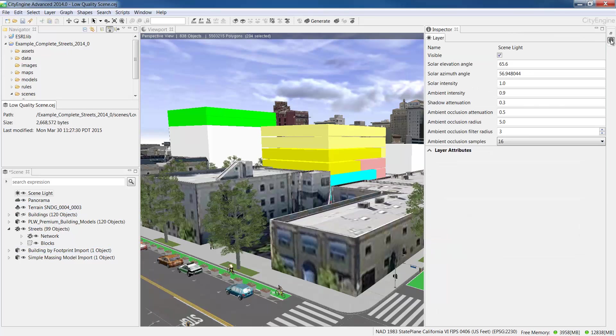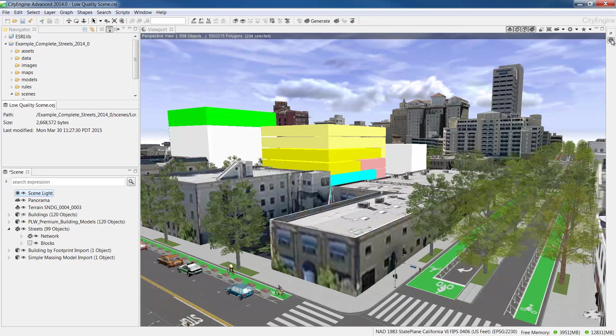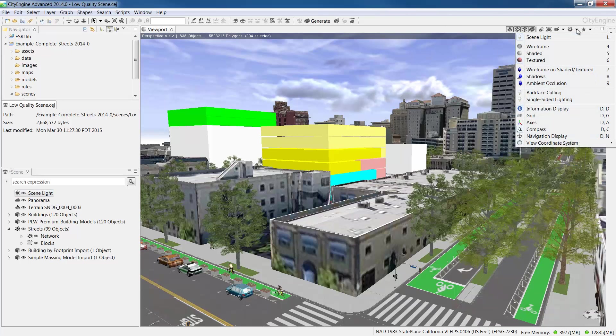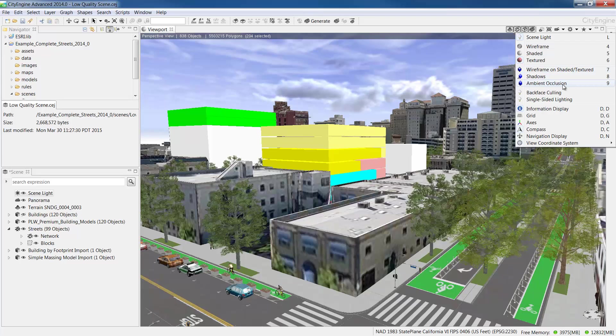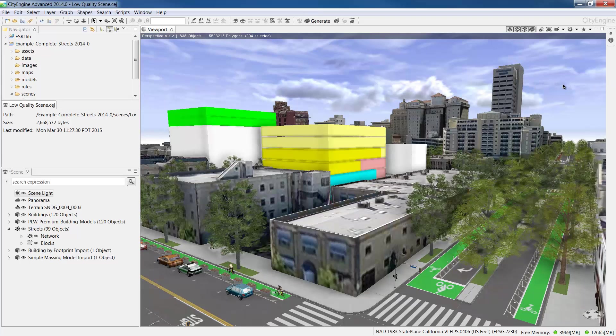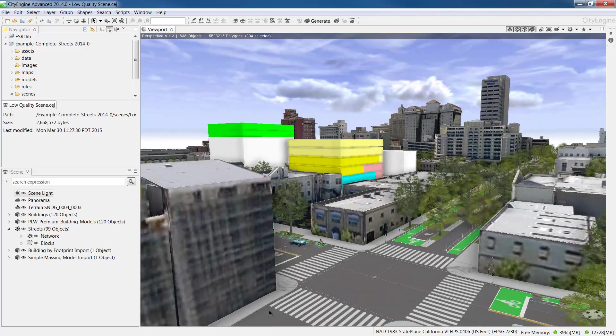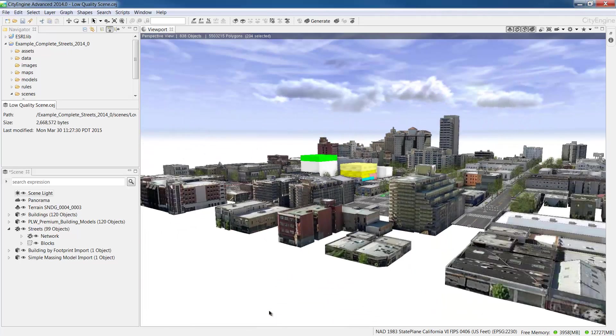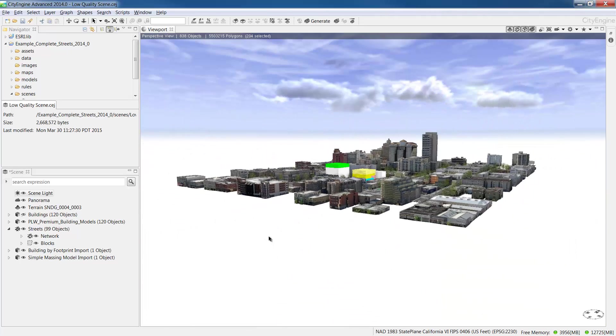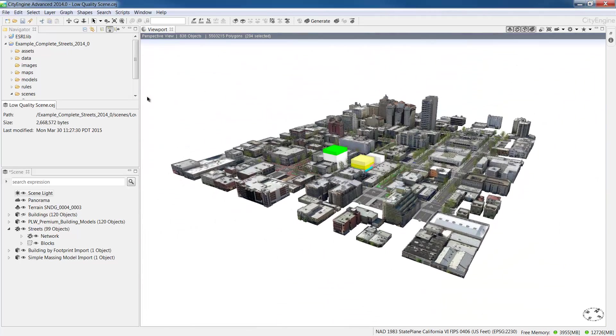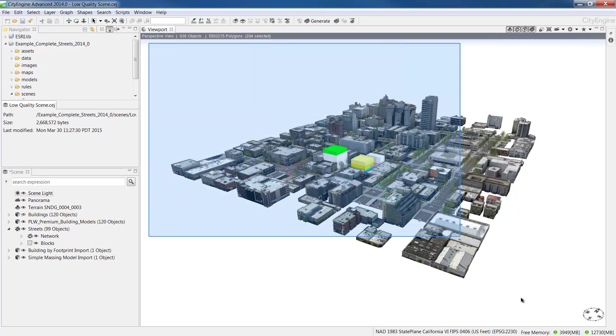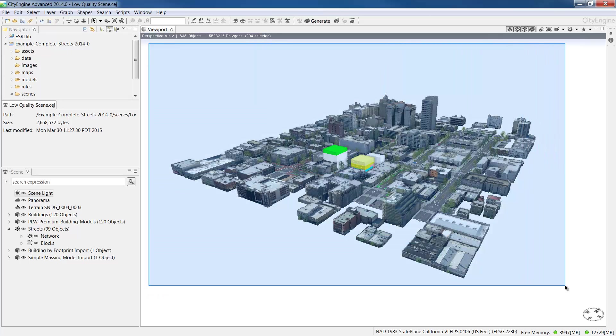Another thing that will be exported to the web scene are the scene lighting settings. This includes direct shadows and ambient occlusion shadows. In this case, I want to have ambient occlusion on and shadows off. To create a web scene, zoom to the extent of the scene you want to export and select the models in the viewport.